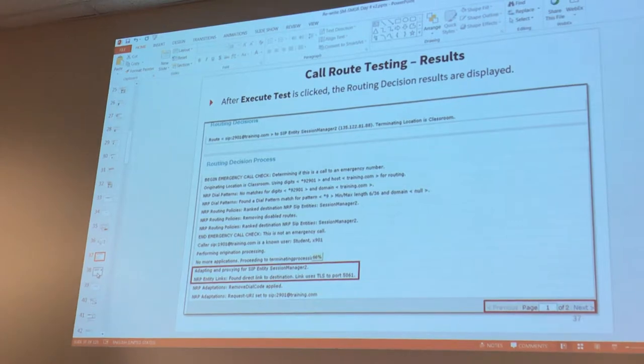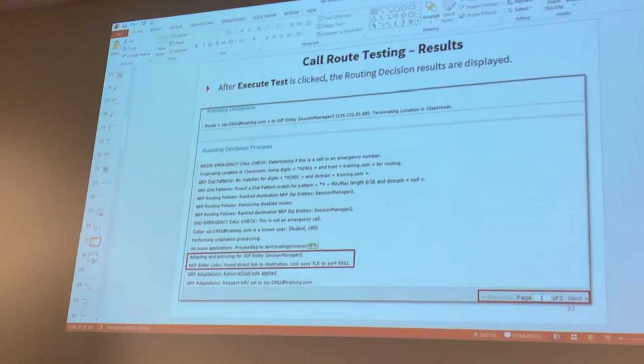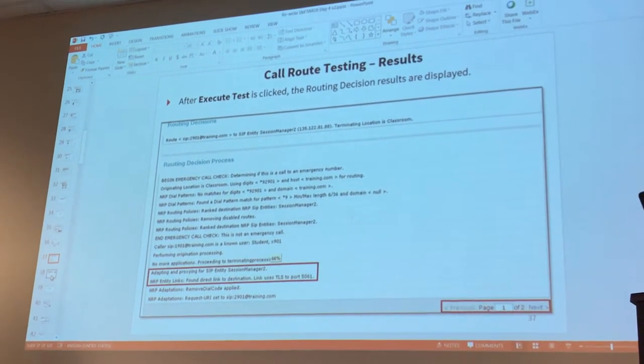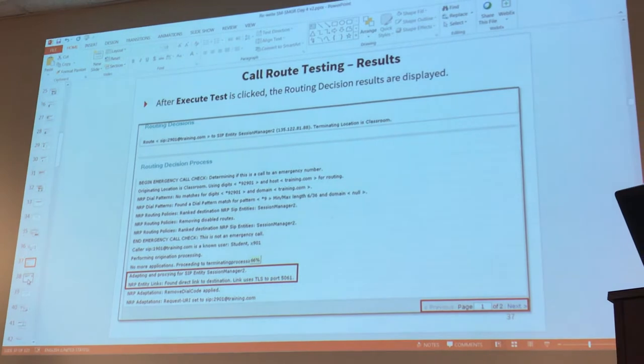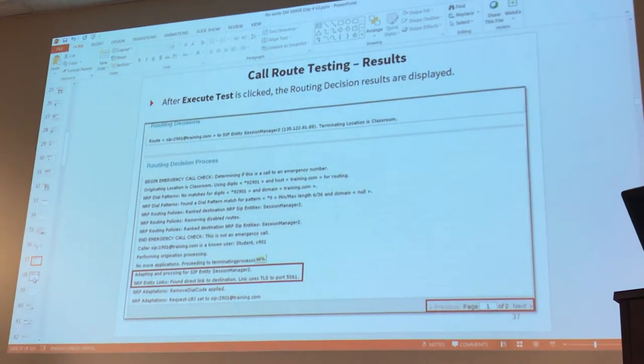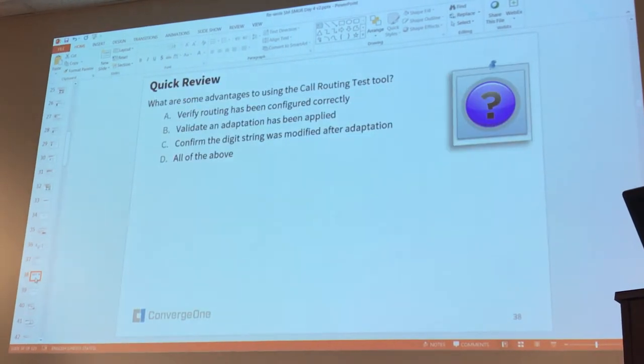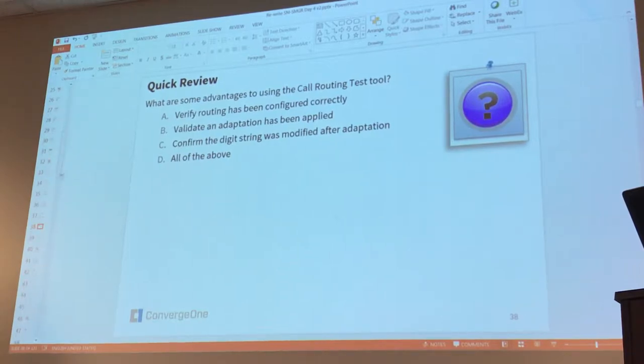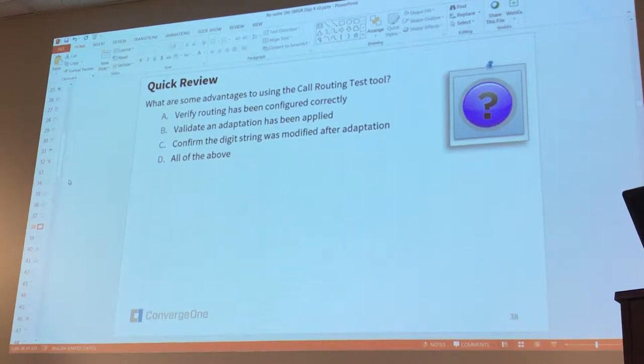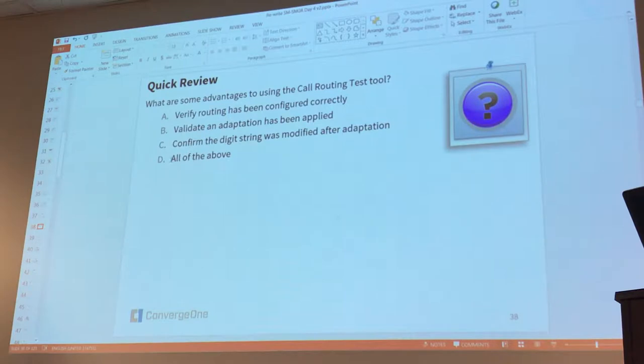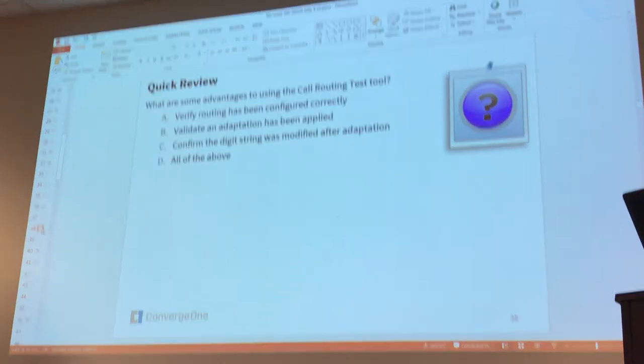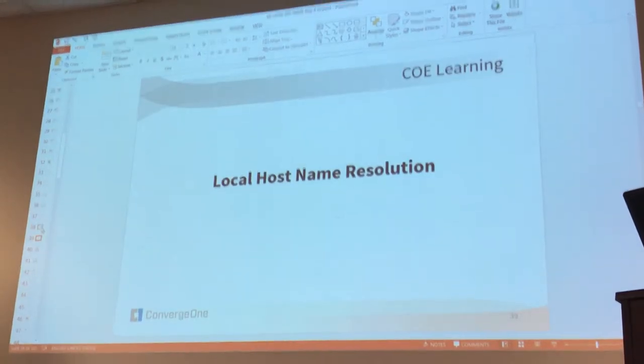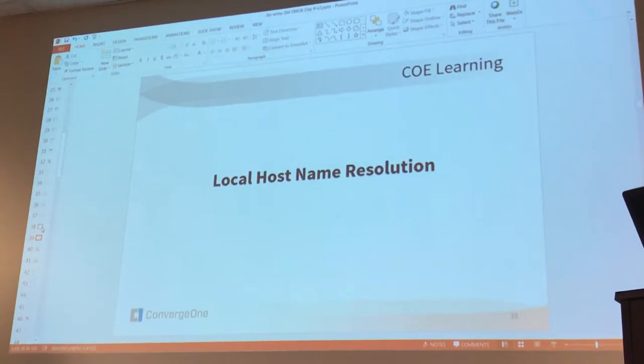We were on page 37. Question for you on page 38.